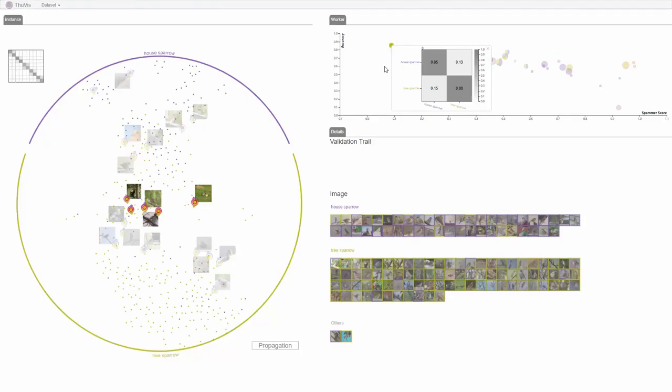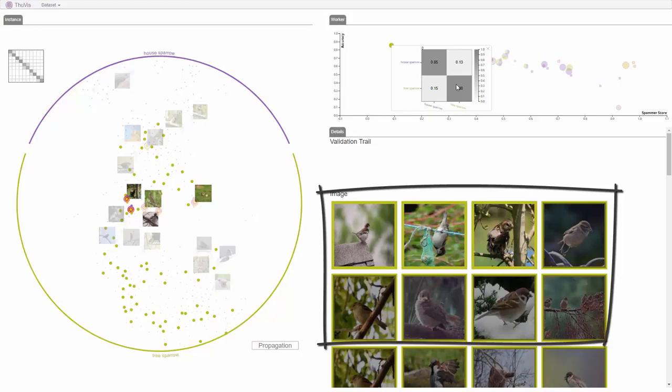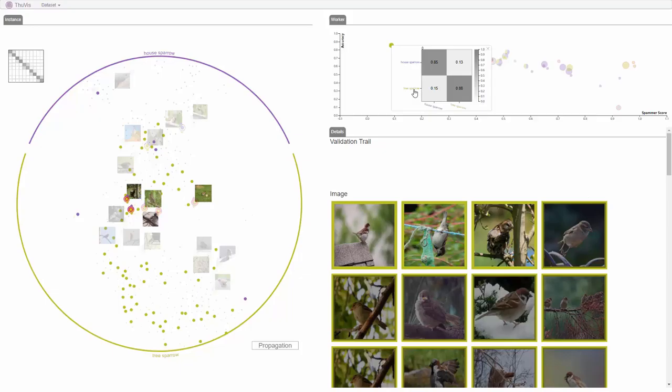Worker A's confusion matrix indicates that his or her labeling results mostly match with the estimates of the model. The analyst clicks on the lower right cell of the confusion matrix. He checks the first eight images and finds that five of them should have been labeled as House Sparrow.